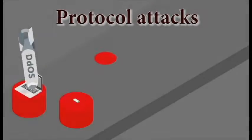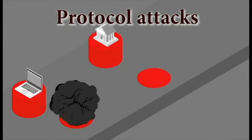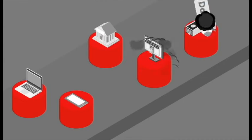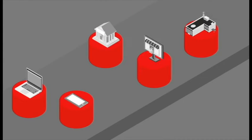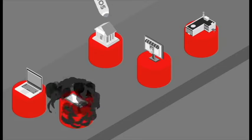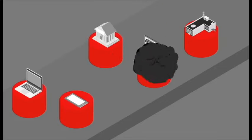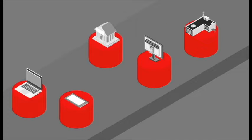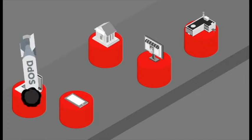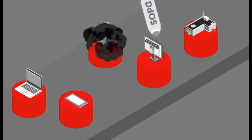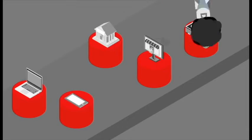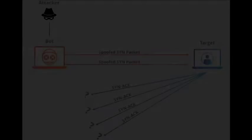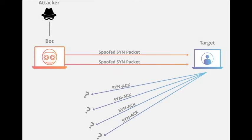Protocol attacks, also known as state-exhaustion attacks, cause service disruption by consuming all the available state table capacity of web application servers or intermediate resources like firewalls and load balancers. Examples of protocol attacks is SYN flood.